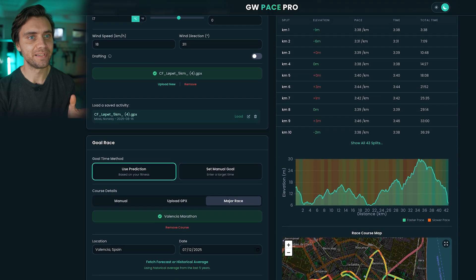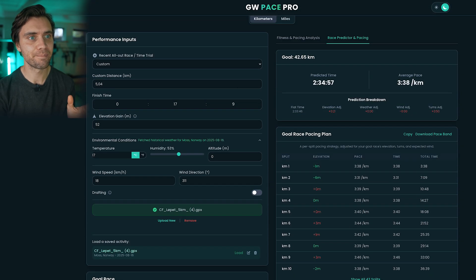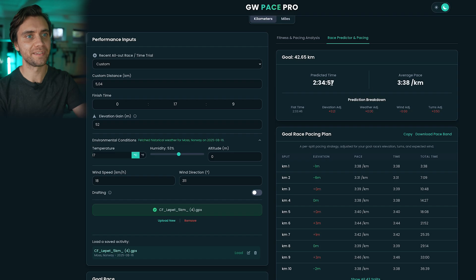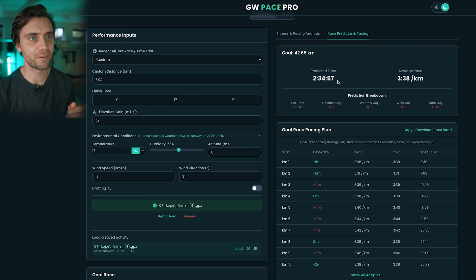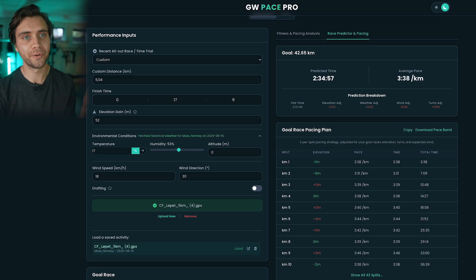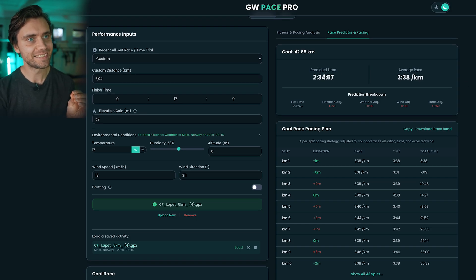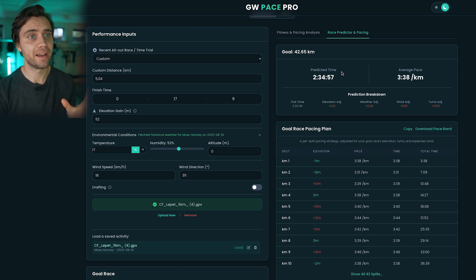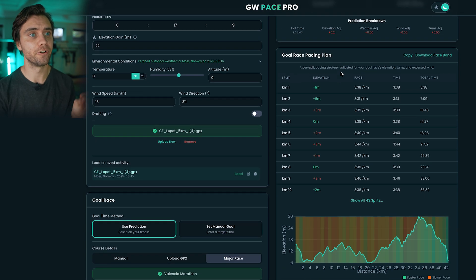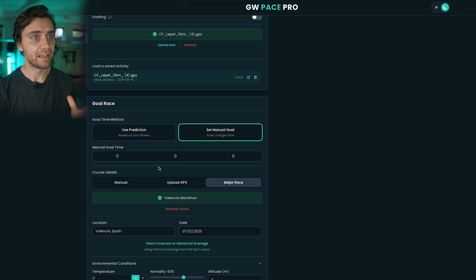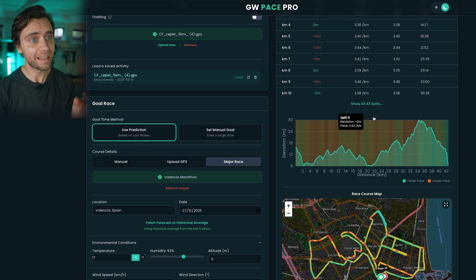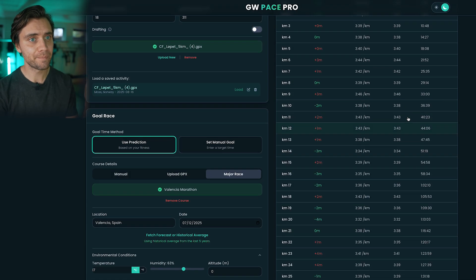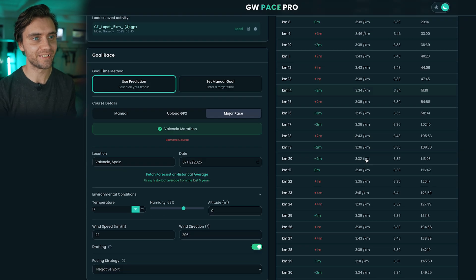In the race predictor and pacing tab, you'll see the predicted finishing time based on your fitness from your performance input. For me personally, I'm generally a stronger runner on shorter distances, so this 2:35 marathon prediction is probably a bit optimistic right now. But if the prediction doesn't match what you want to aim for, you can enter your own manual goal time and get a full pacing plan that automatically adjusts for every climb, every descent, every sharp turn, and the wind direction as well.